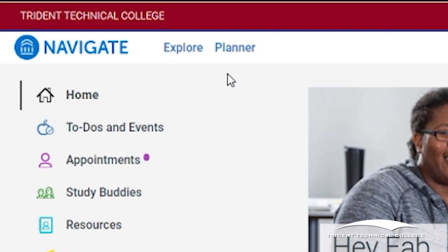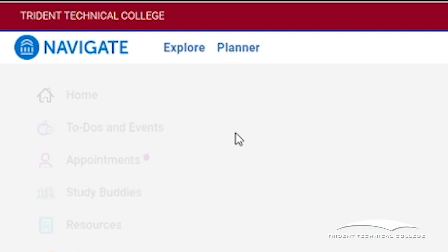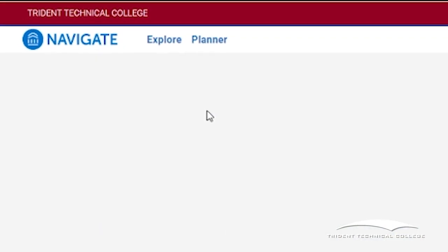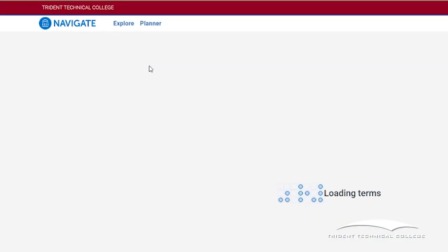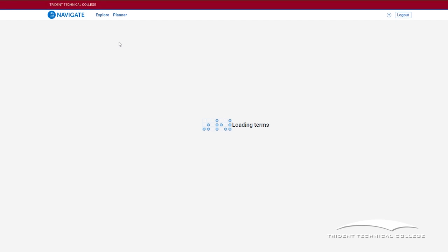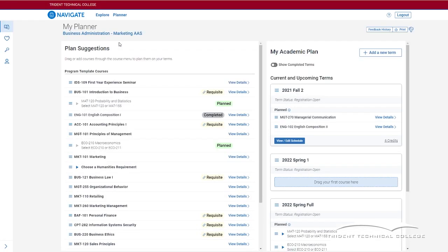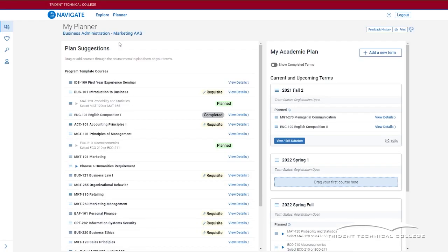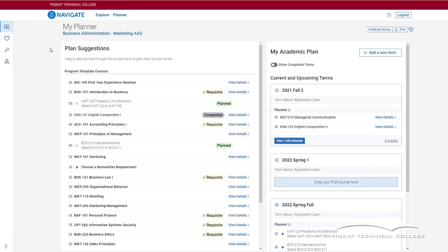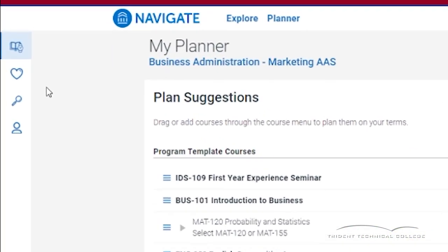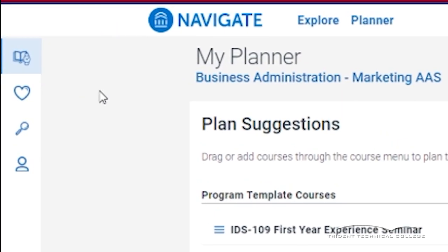This will take you to the My Planner page. Under My Planner, you should see your program of study. On the left hand side of the page, you will see the icons in the navigation bar. These icons will be your guide to use Navigate.